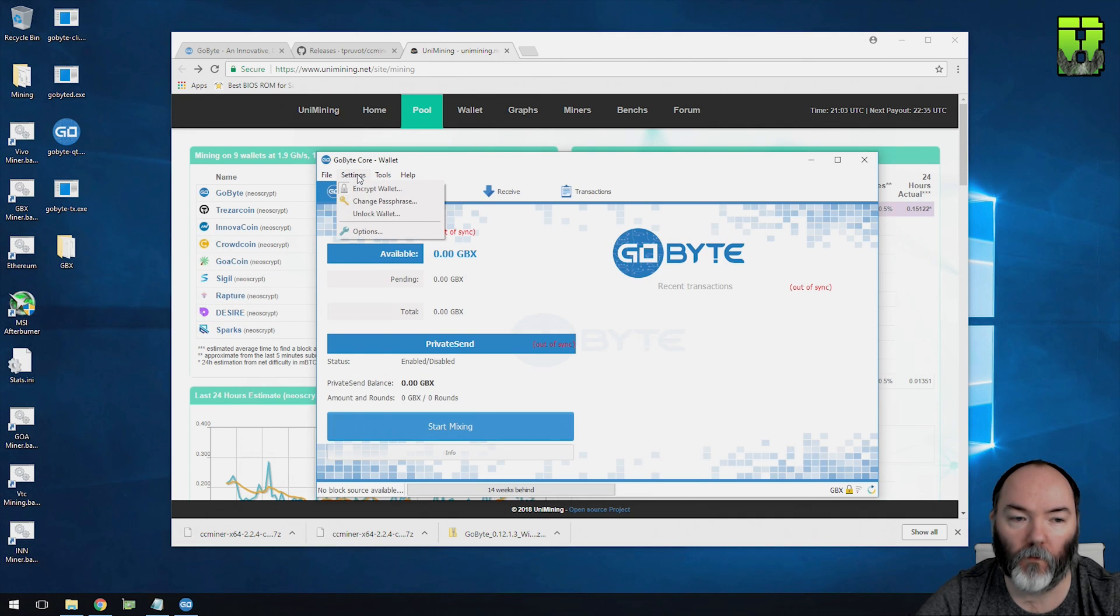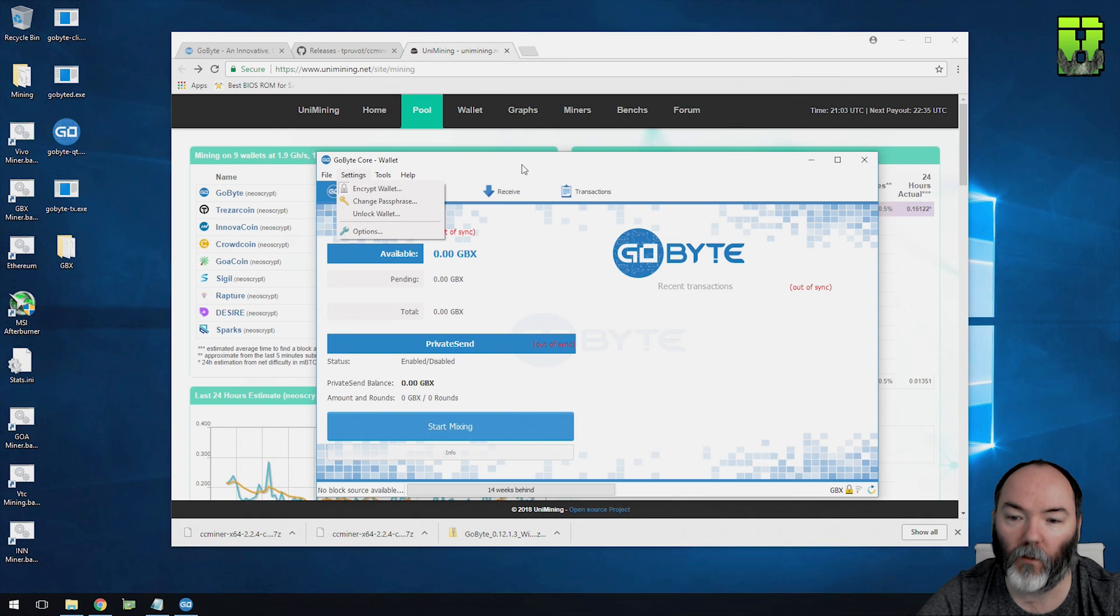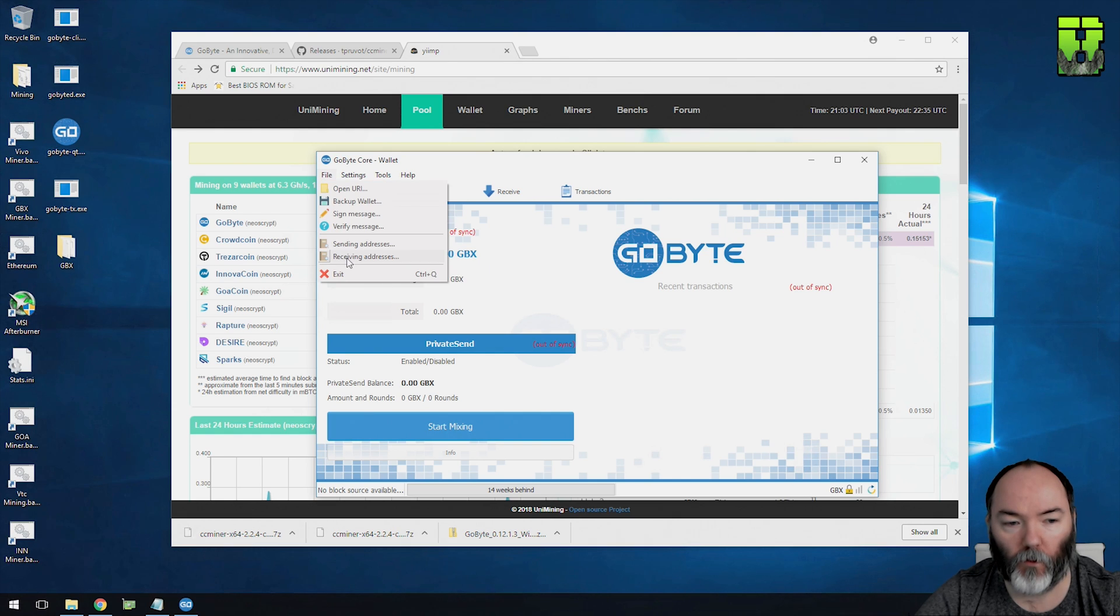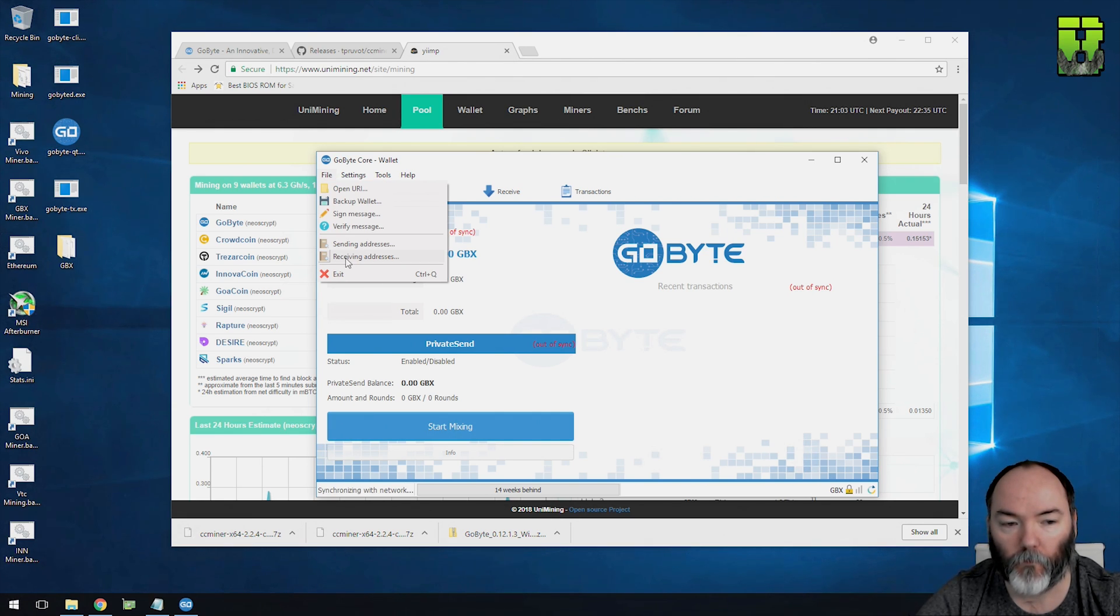So when you open it, you'll see under settings it says encrypted wallet, and now it's been grayed out. When you try to send any money, it'll ask you for that password you've put in. So make sure you remember that, because you won't be able to access your wallet. So we also need to get the address that we've put into the batch file. We're going to need the receiving address.